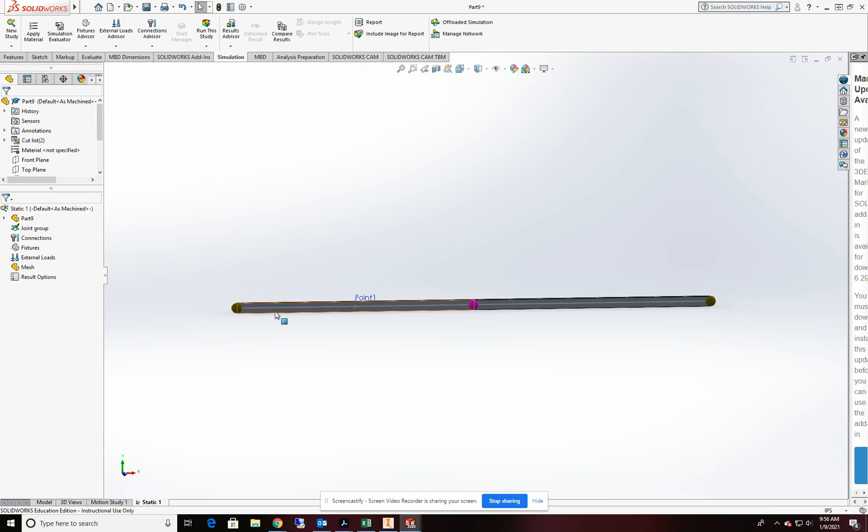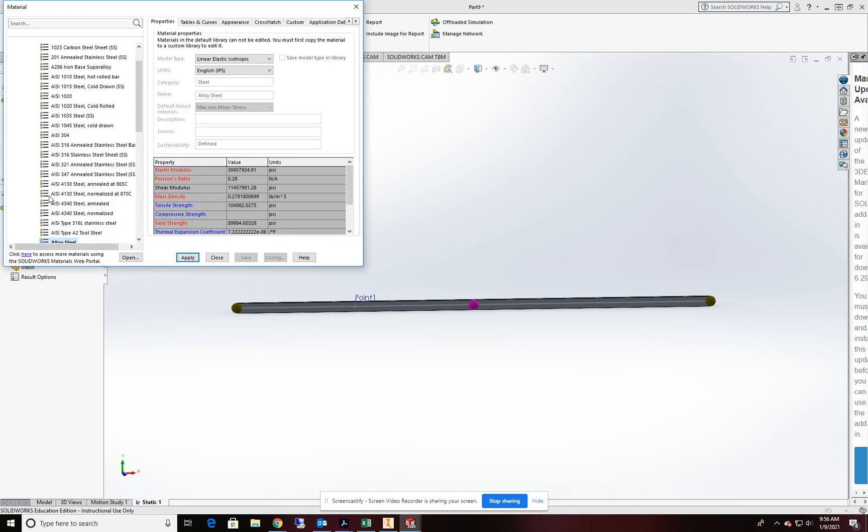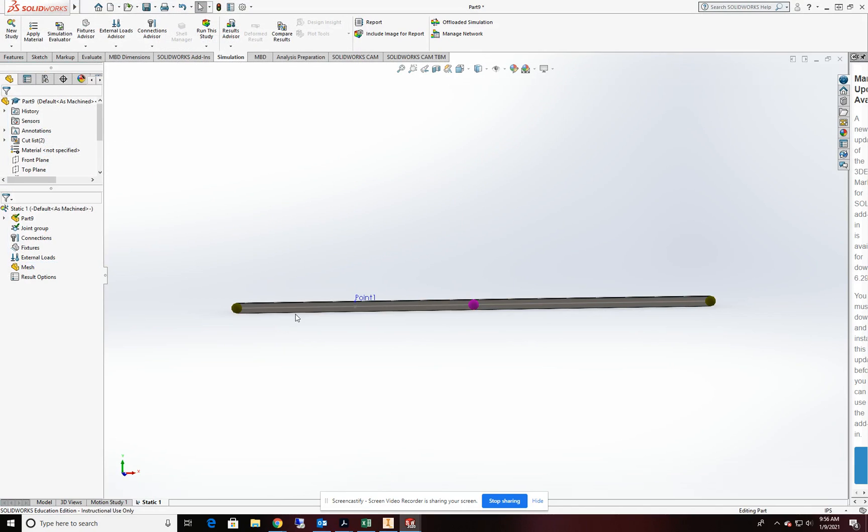Once I get into my static study, notice how everything has kind of changed the look. I'm going to apply a material to begin. And we're going to just be using alloy steel. I want to make sure my units are in IPS. I'll hit apply and close. So now my beam is in an alloy steel.